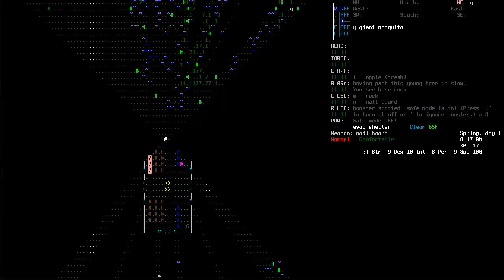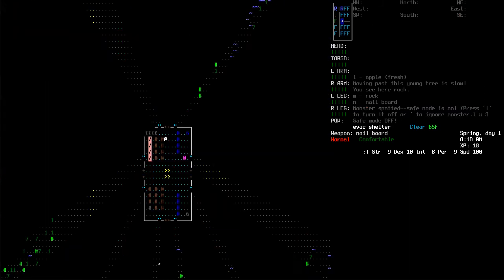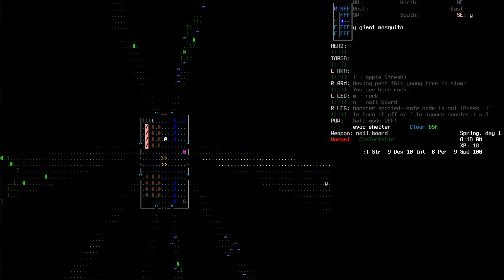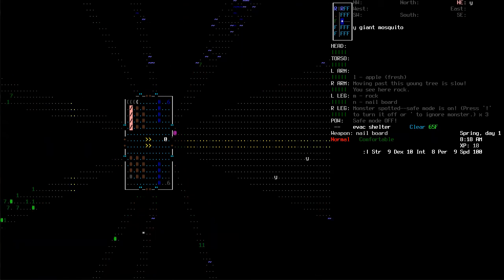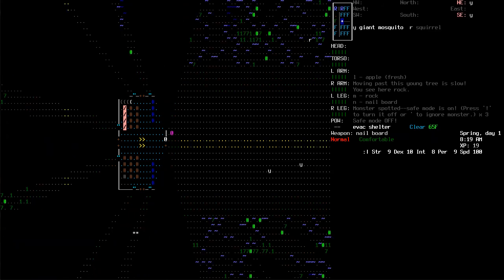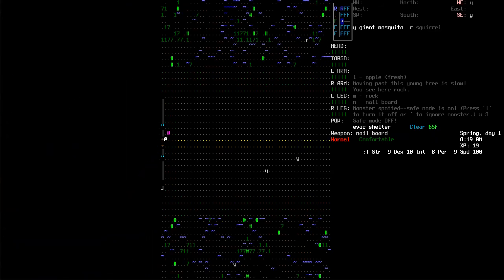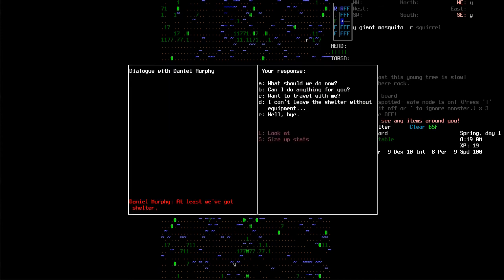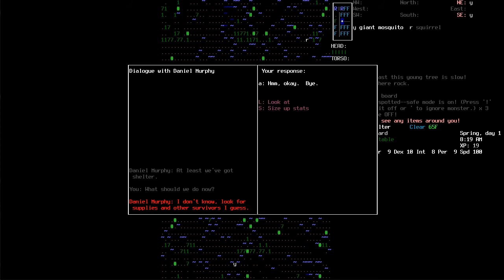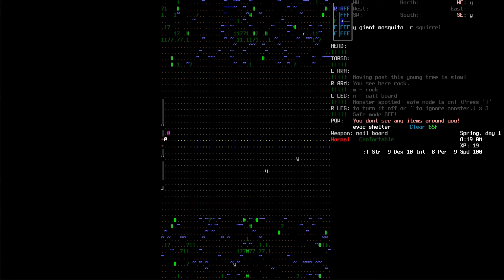Hey, buddy. Come here. Where are you going? You trying to fight these mosquitoes? Is that what's going on? No, I want to talk to this guy. Daniel Murphy. At least we've got a shelter. So, what should we do now? He has no idea.